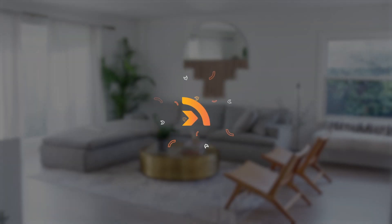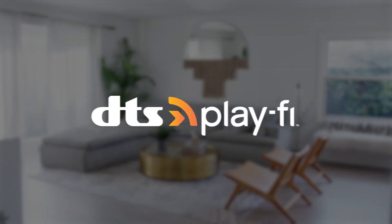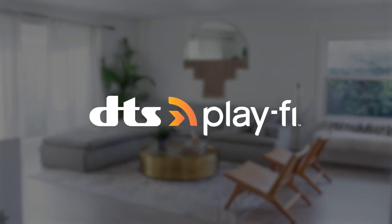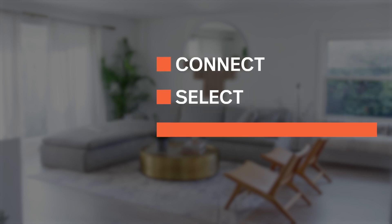Streaming music throughout your home is easy with DTS PlayFi. Really, it's as easy as connect, select, and play.